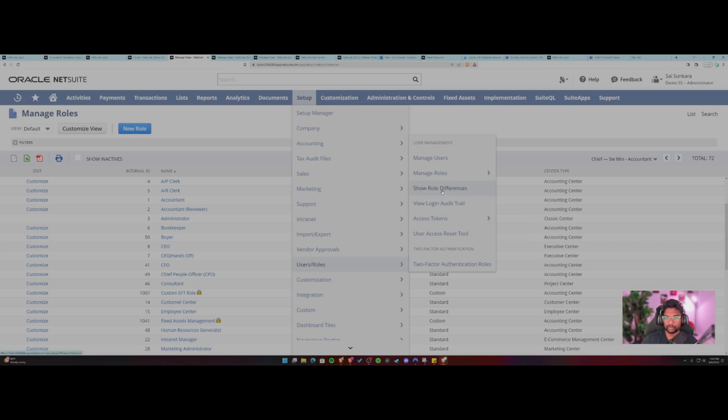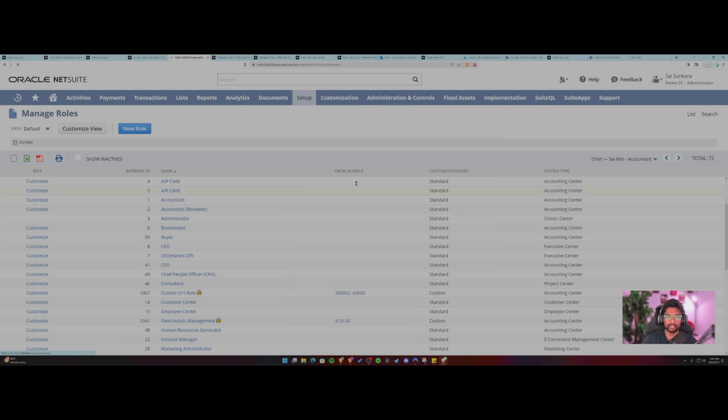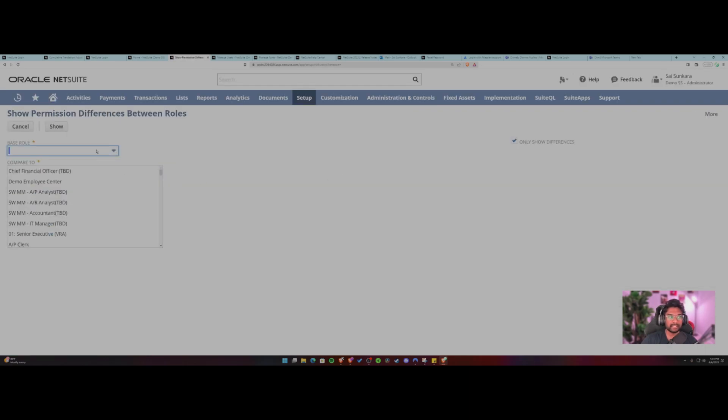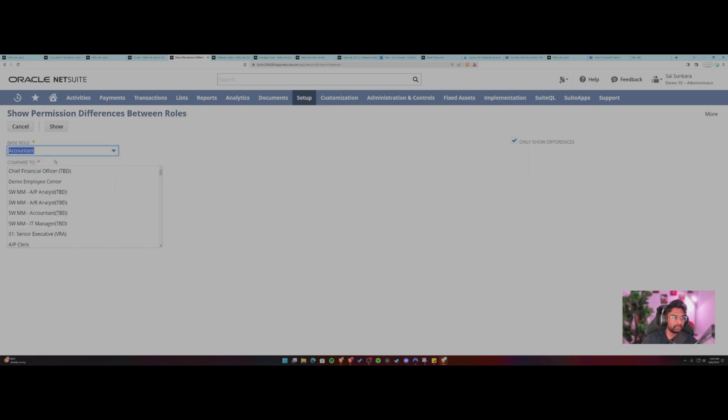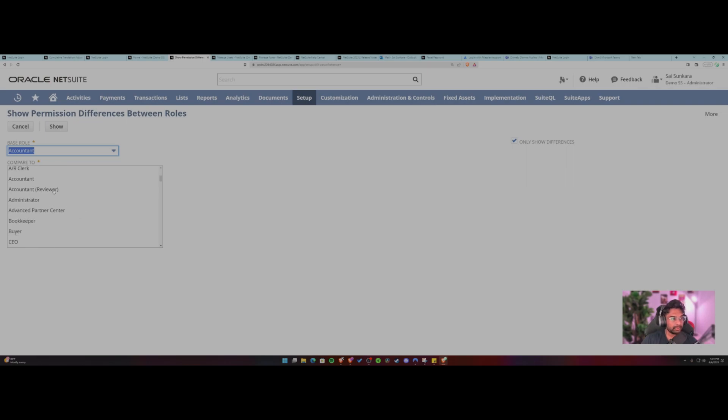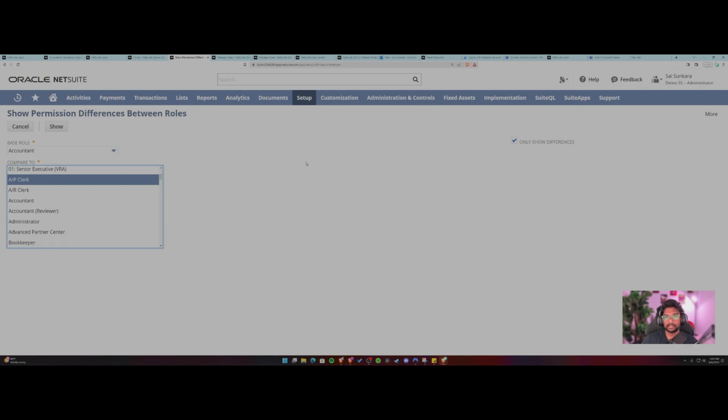So there's an important feature under setup, user roles, show role differences. So you click on this. You need to select your base role that you want to compare against. So let's say I want to use the accountant role, and I want to compare this against the accountant or like say for example the AP clerk.